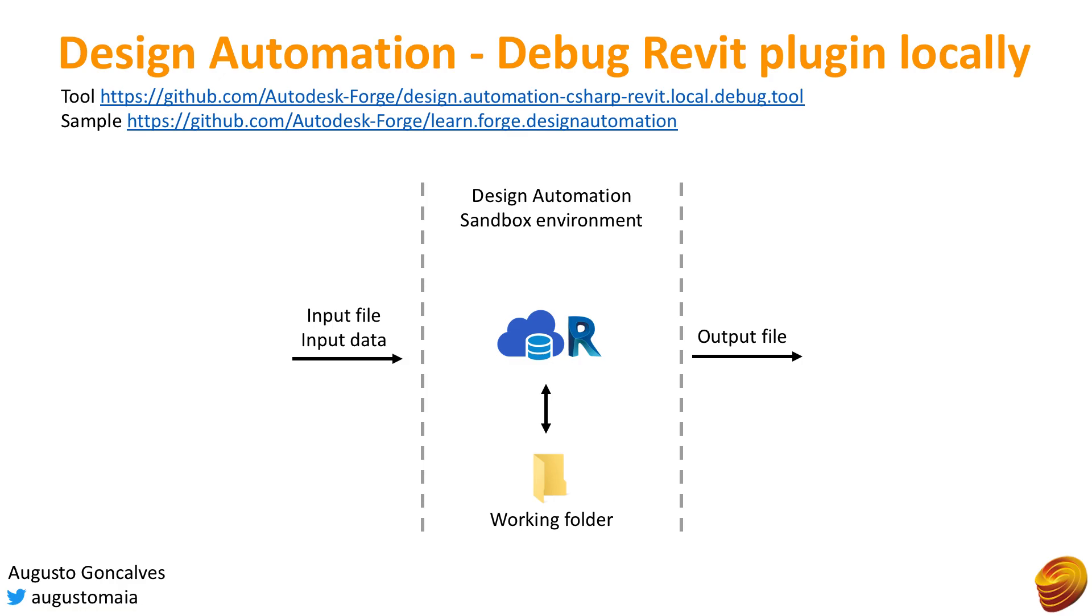On this learn for design automation sample, we have specified that we have one input file, one input data in the form of a JSON file, and we also have one output file. Your activity may have different input files, different output files, and even have files to work during the processing which will be stored on the working folder.